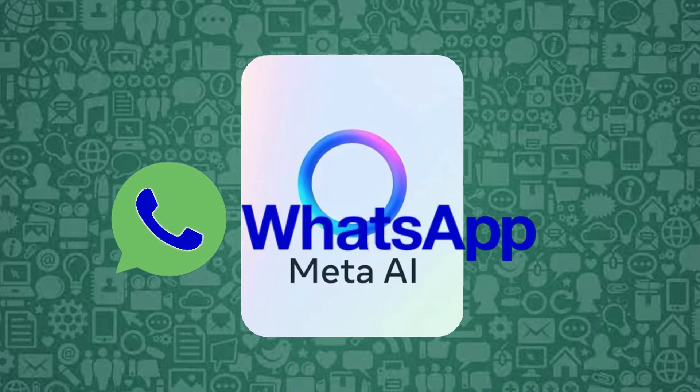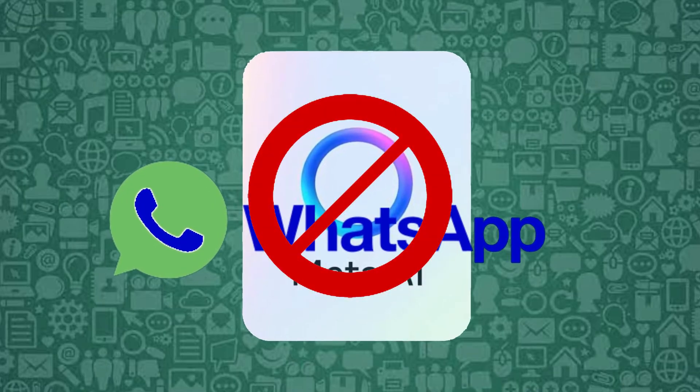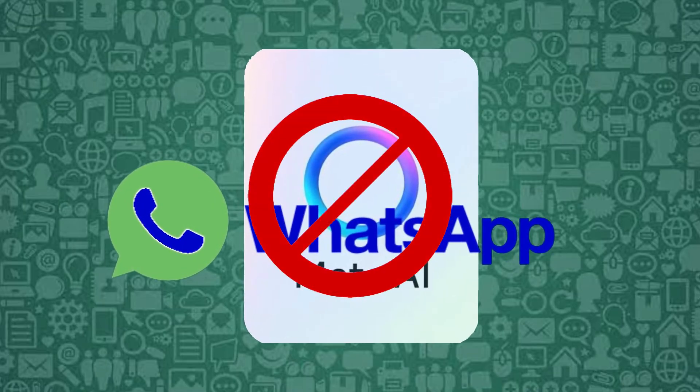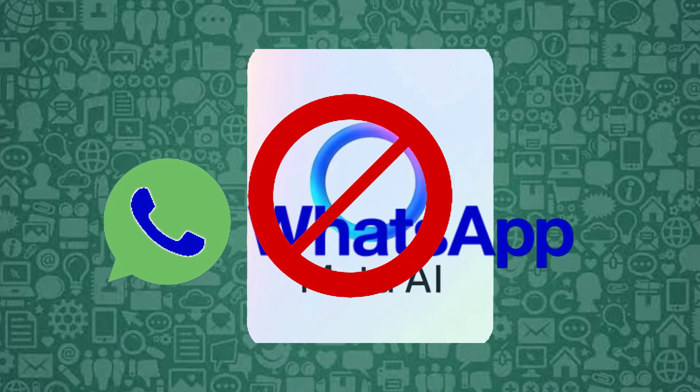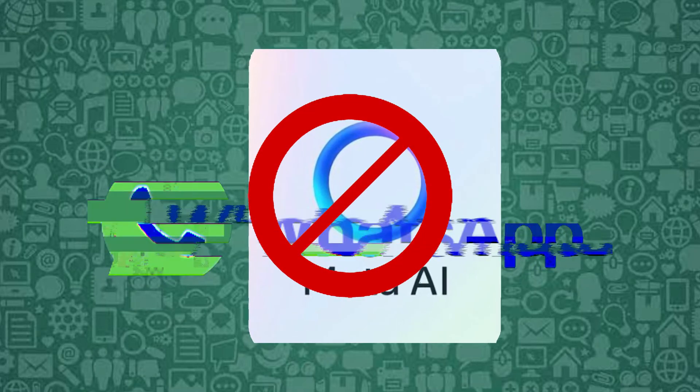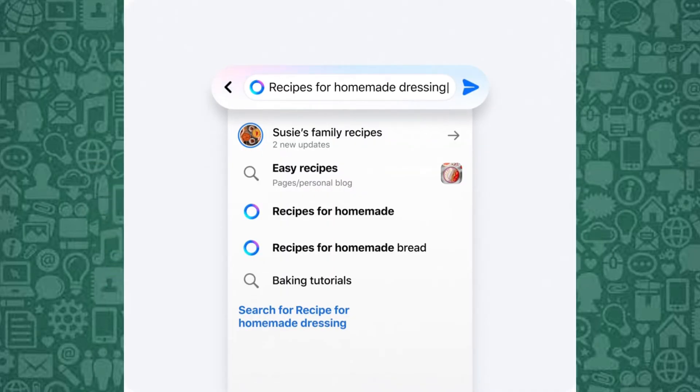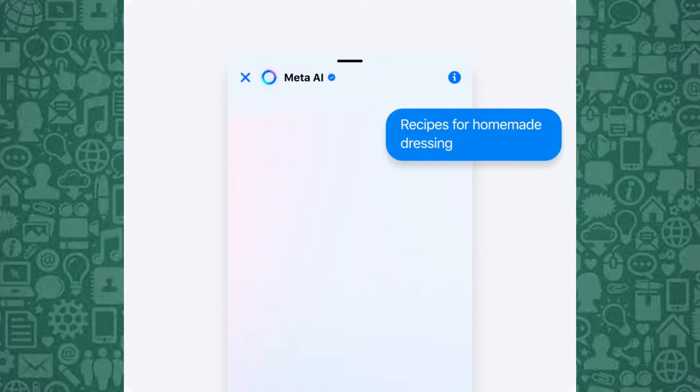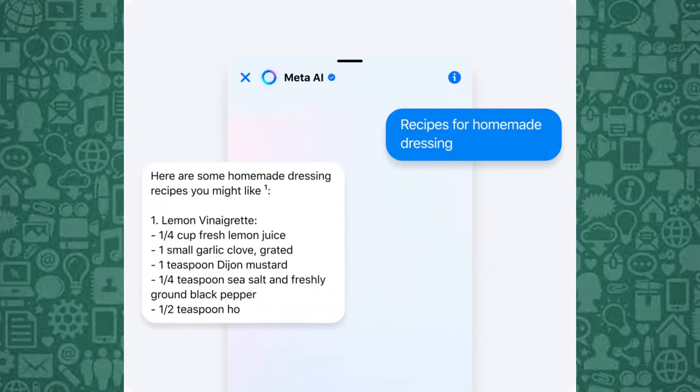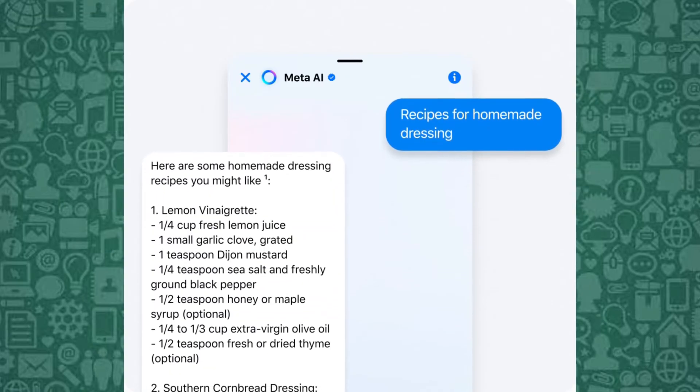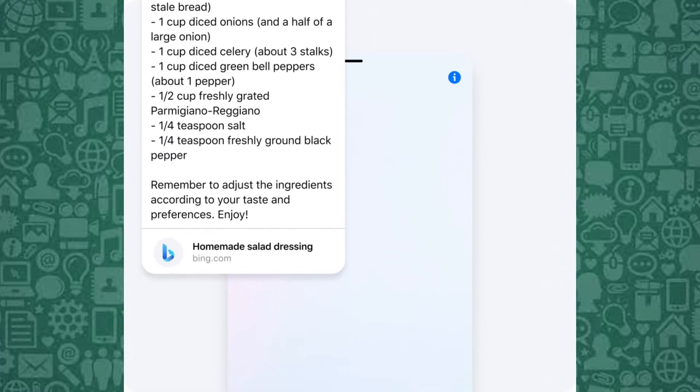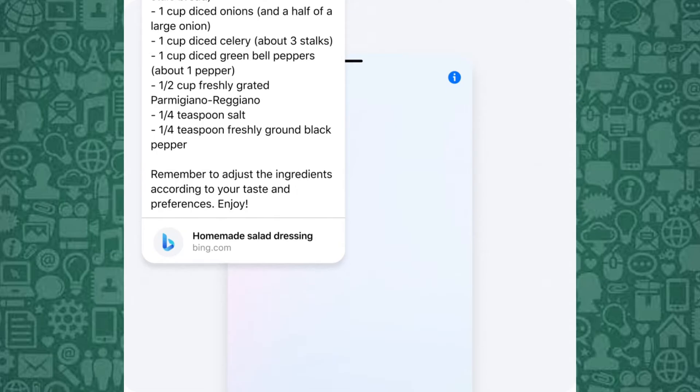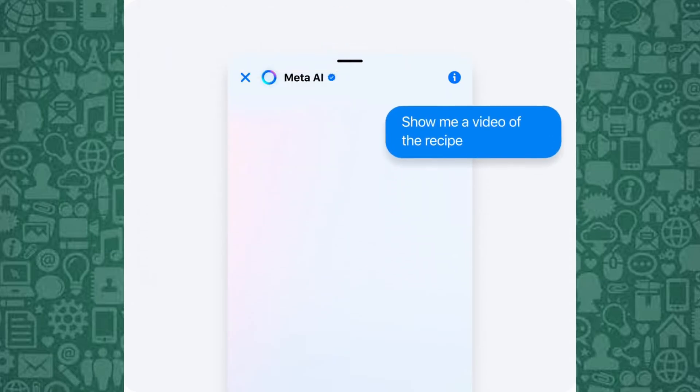Stay with me until the end to find out how to remove Meta AI from WhatsApp when you no longer need it. Now let's get started on how to get Meta AI on WhatsApp. There are different options to get Meta AI working on your WhatsApp, and we will explore all of them.